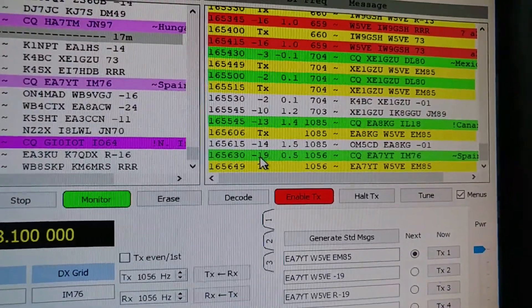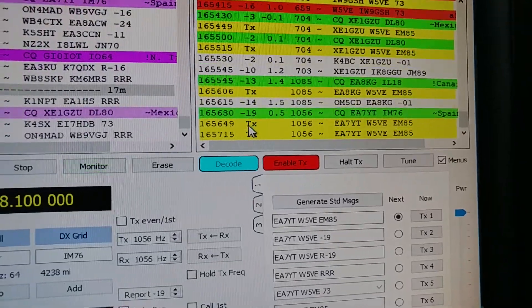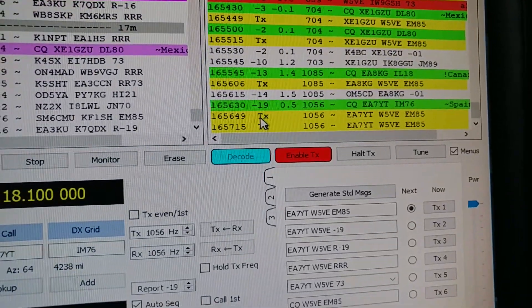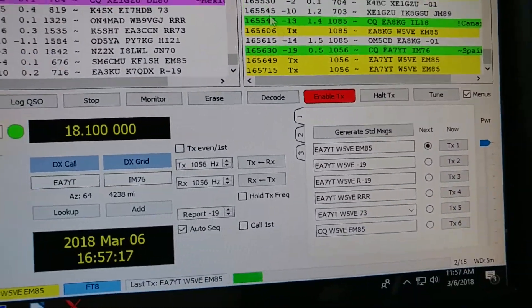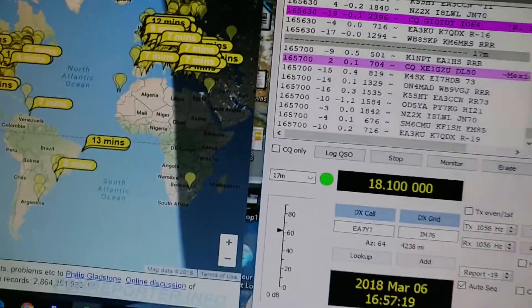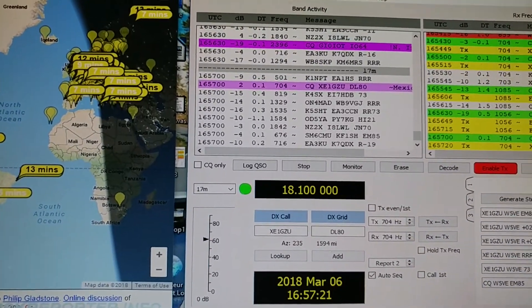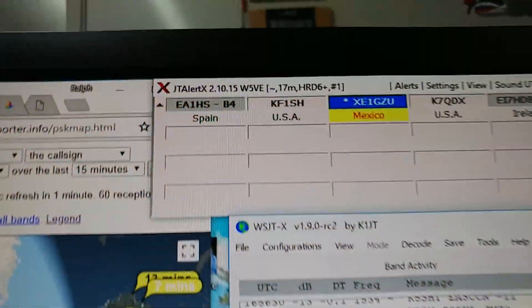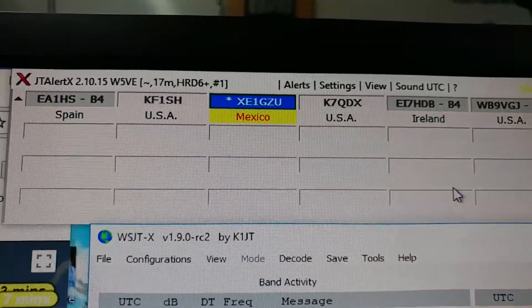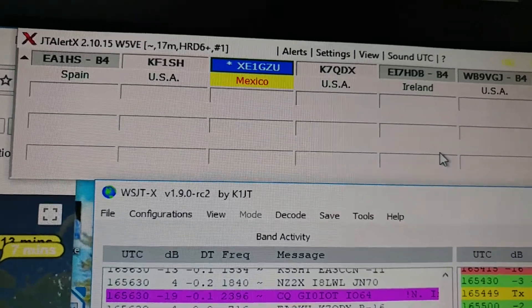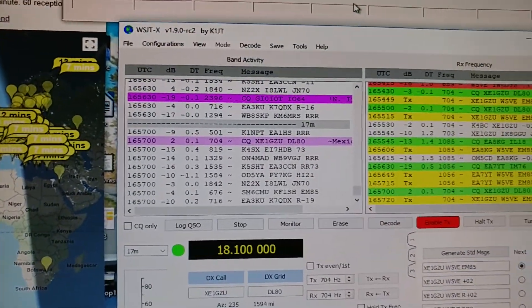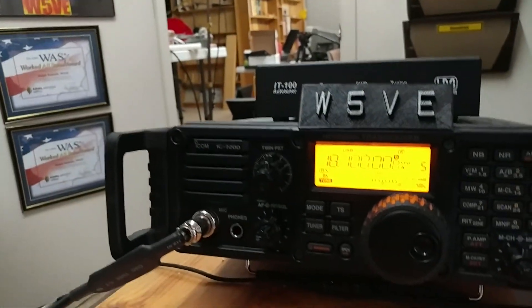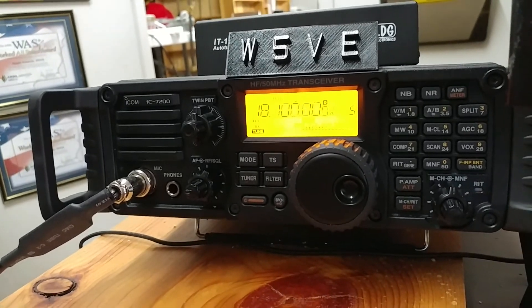He's gone minus 19. Okay, sure enough he didn't come back. And we'll try the guy in Mexico again. He's calling CQ. Multi transmitters.